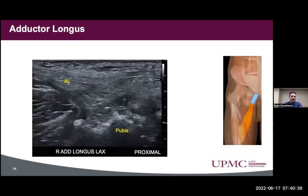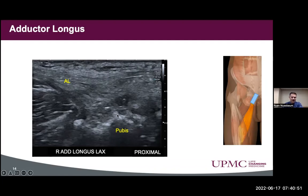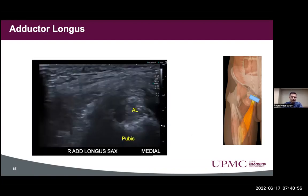Next, we looked at the adductor longus. There is certainly an enlargement of the adductor longus tendon as it becomes more proximal, with a heterogeneous appearance. The pubis also showed considerable cortical irregularity. Looking in short axis, there's also cortical irregularity and some heterogeneous appearance of that tendon.